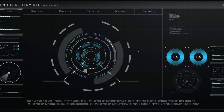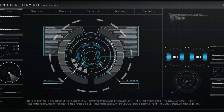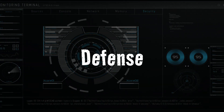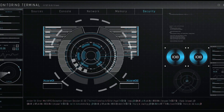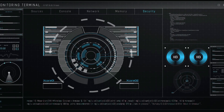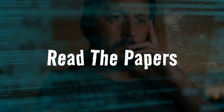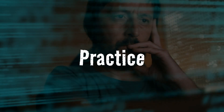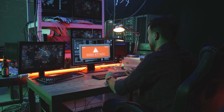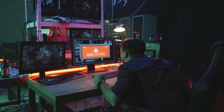Before we start, let me be crystal clear. This channel is 100% focused on ethical hacking and defense. I'll share concepts about how attackers exploit systems, but you need to take that knowledge and use it for research. Read the papers, hit the books, and practice in your own secure labs.